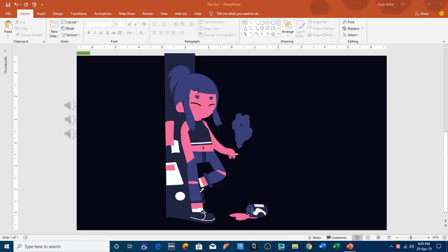Hello everyone, this is Rajiv and welcome back to our channel The Teacher. In this tutorial I will show you how to create this girl animation in PowerPoint 2016.